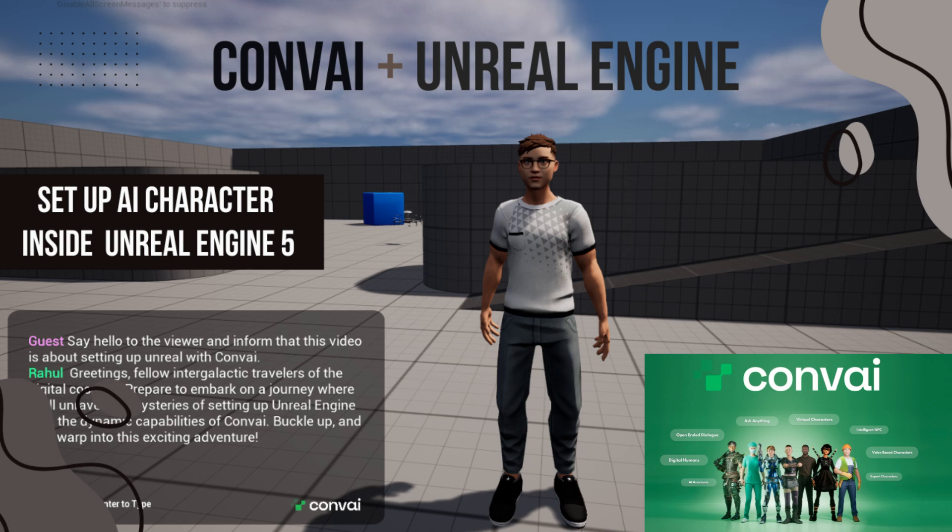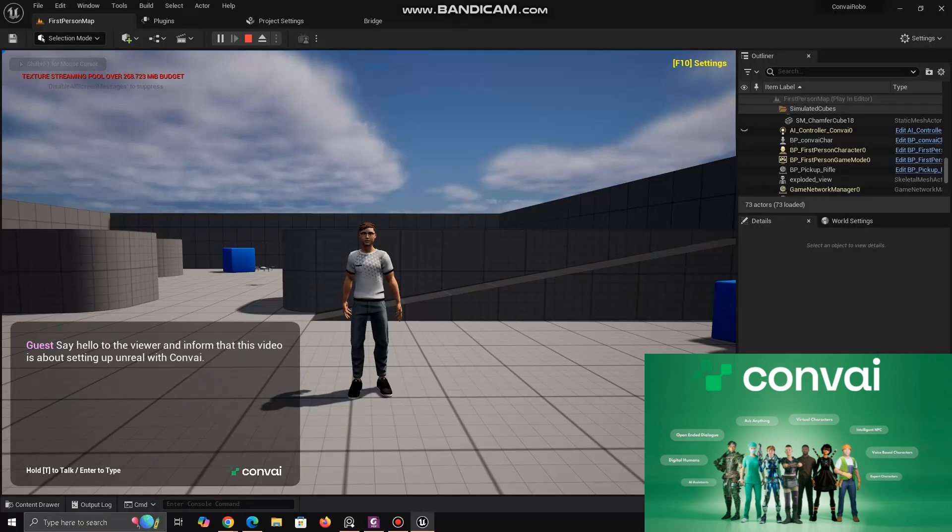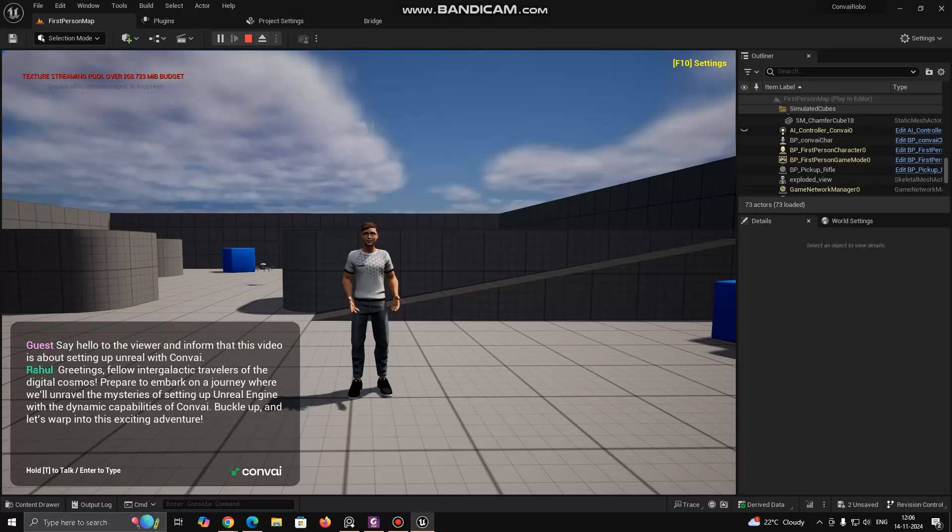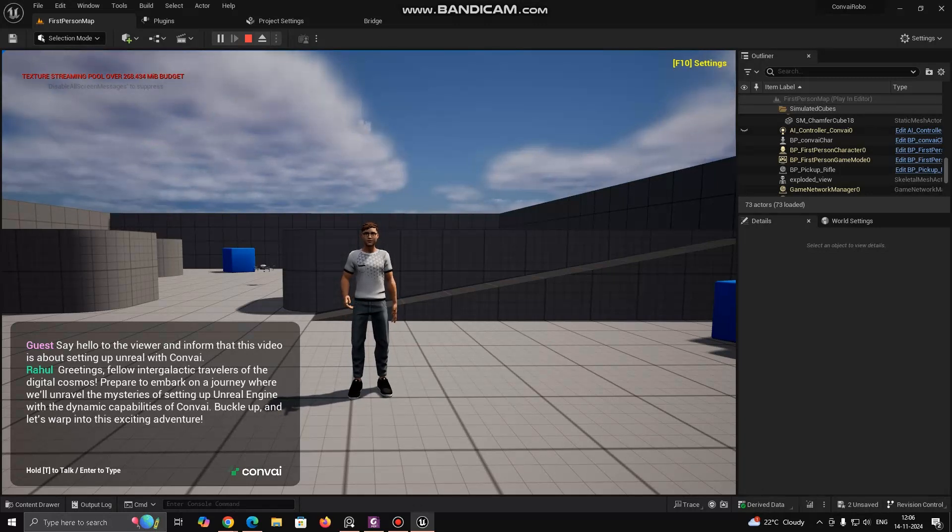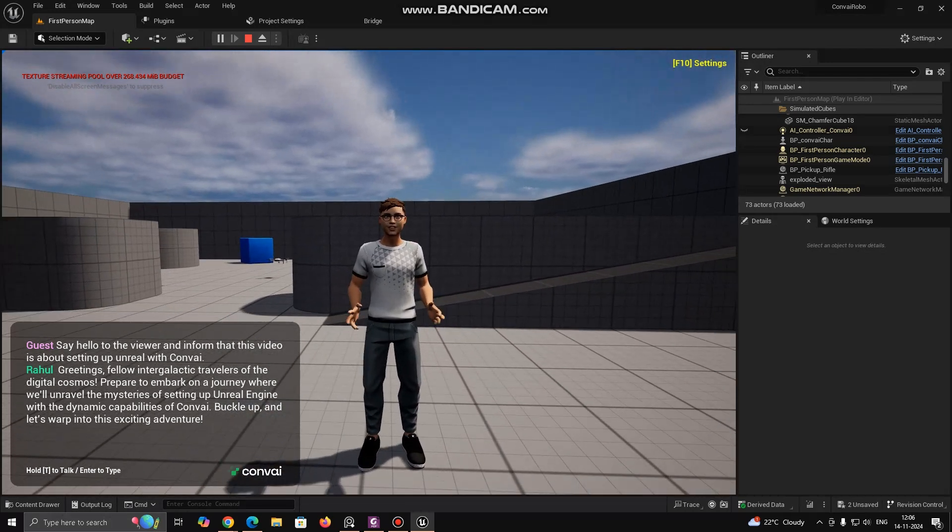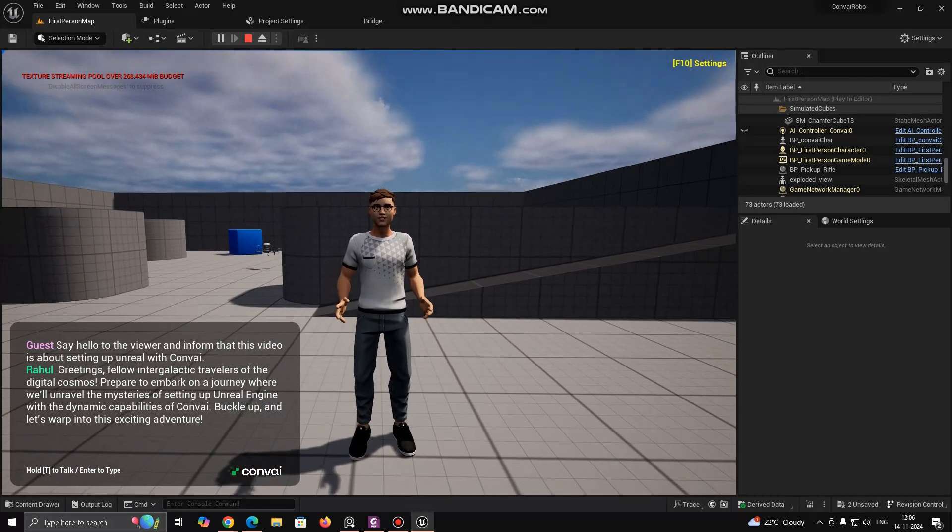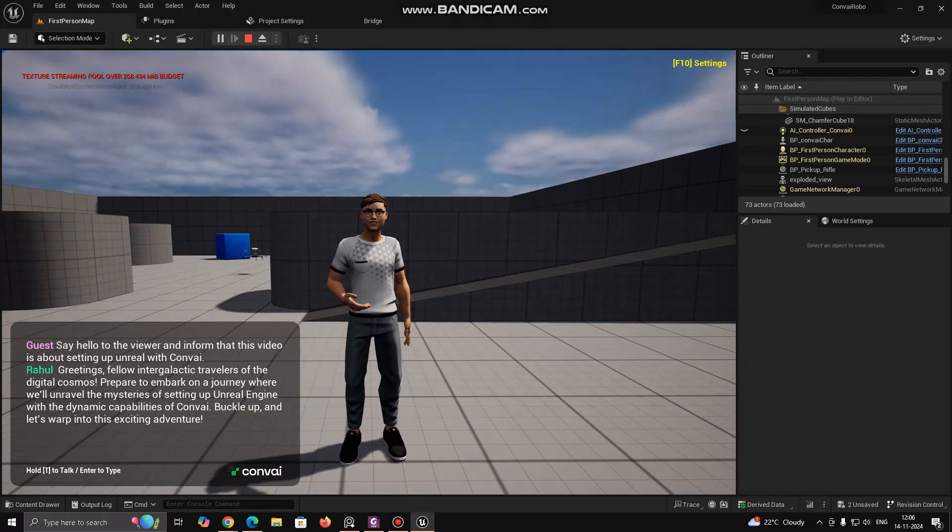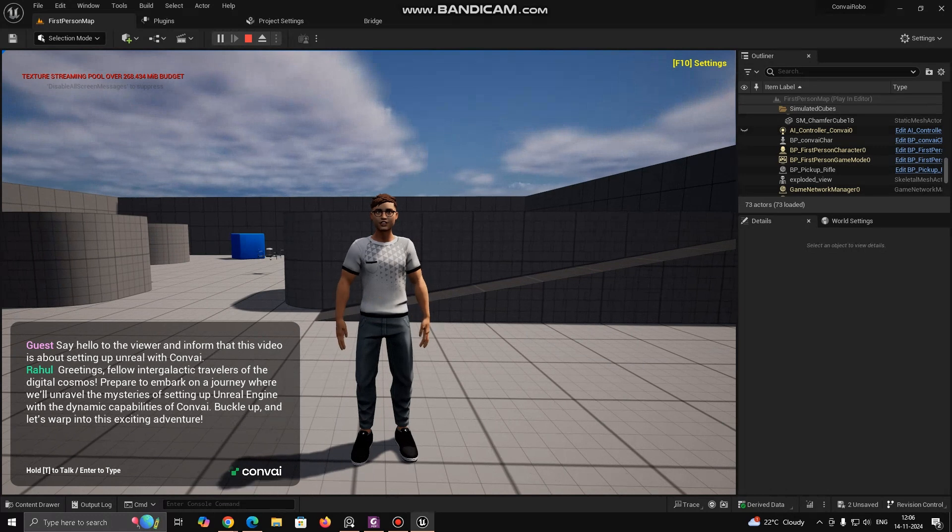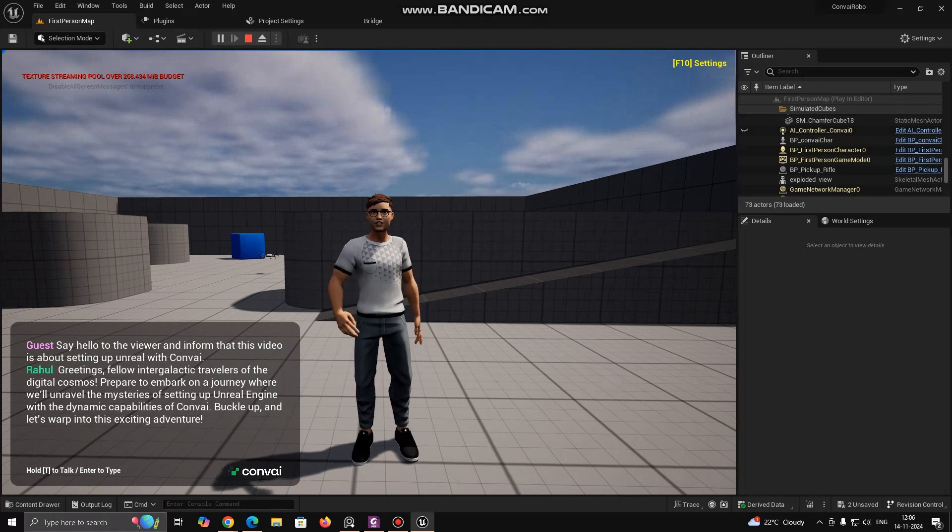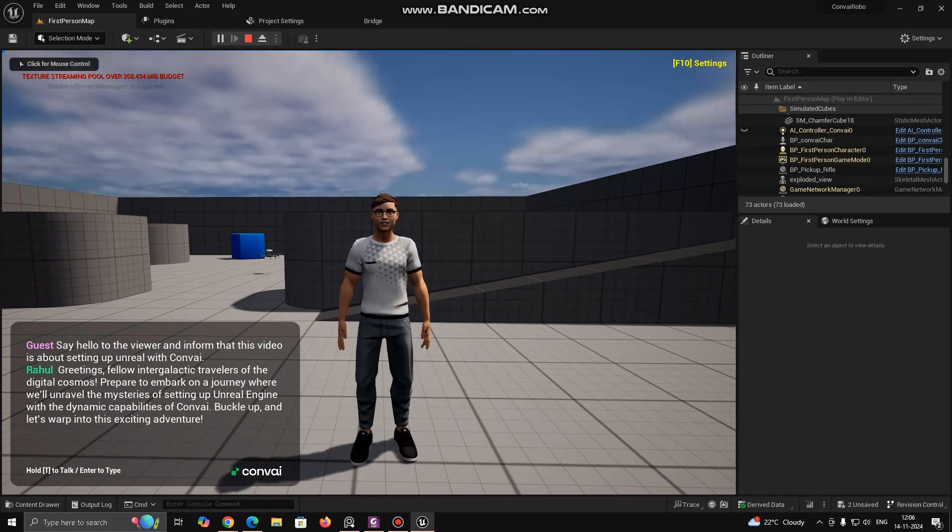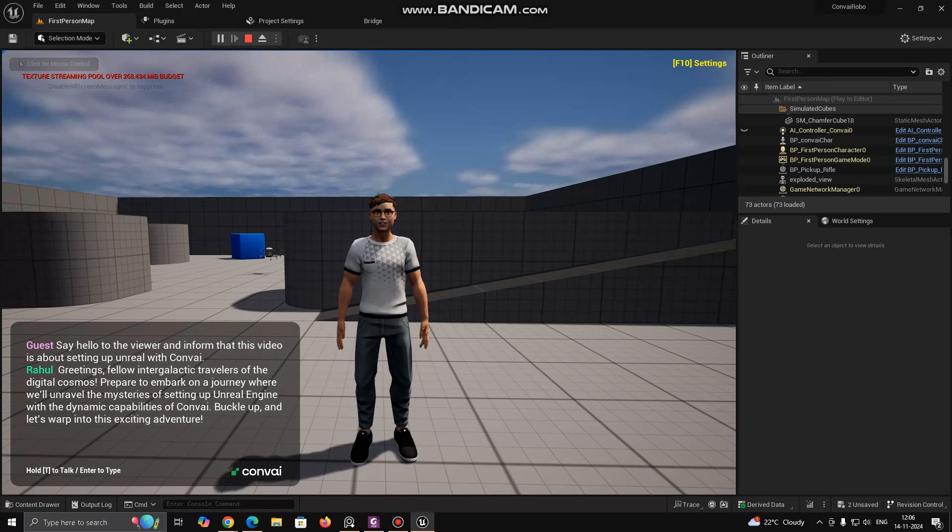If I ask my AI character to say hello: Greetings, fellow intergalactic travelers of the digital cosmos. Prepare to embark on a journey where we'll unravel the mysteries of setting up Unreal Engine with the dynamic capabilities of ConvAI. Buckle up and let's warp into this exciting adventure.